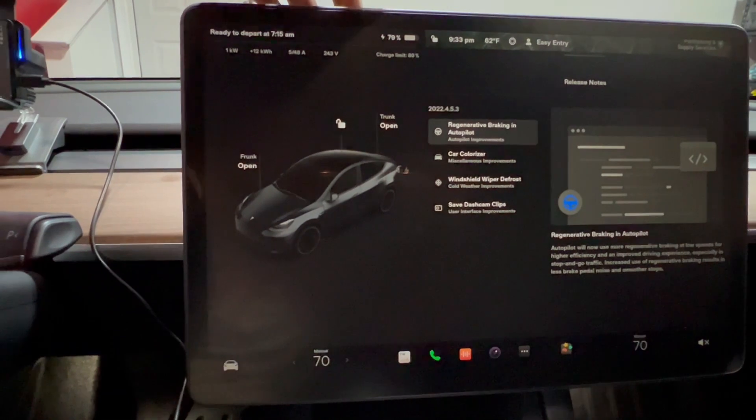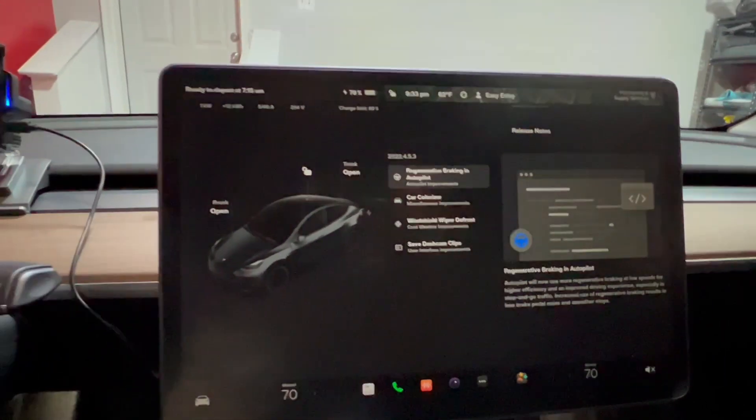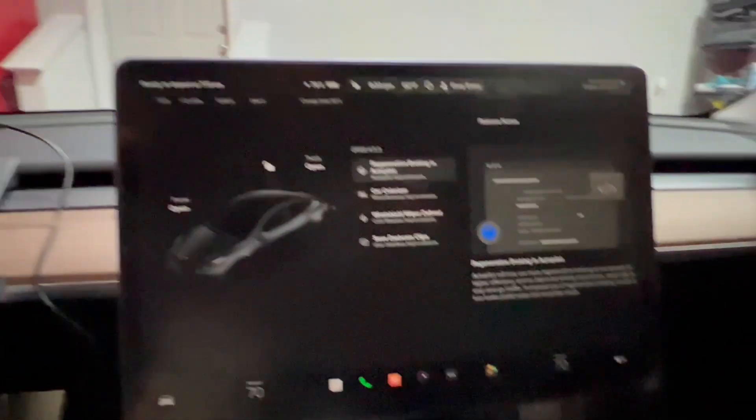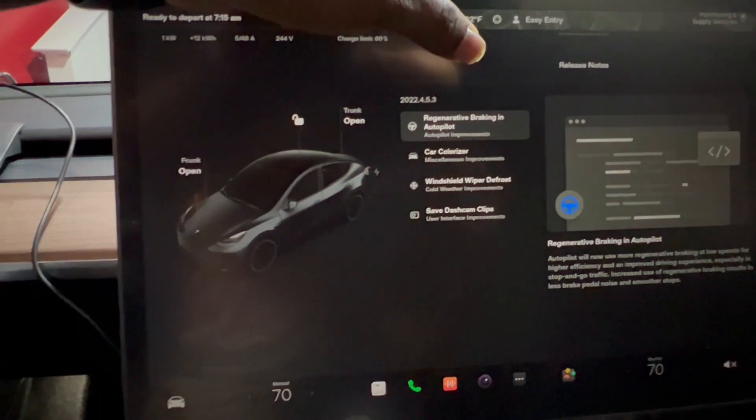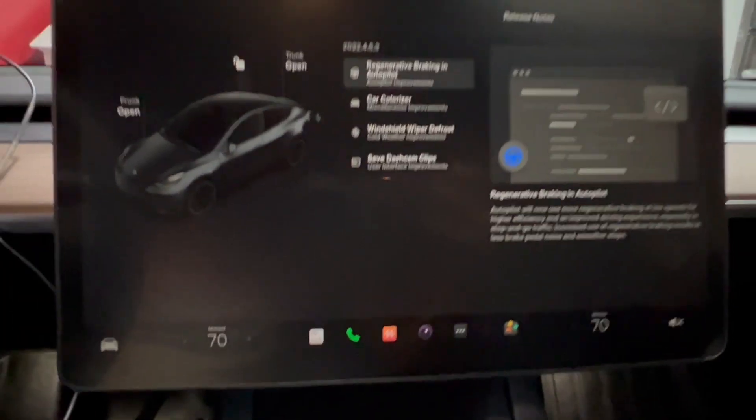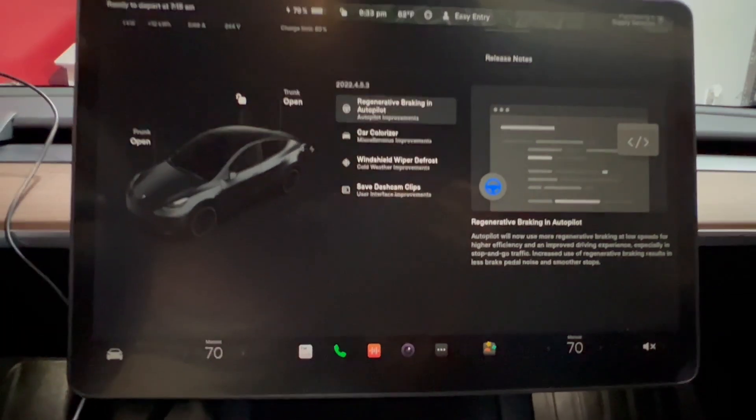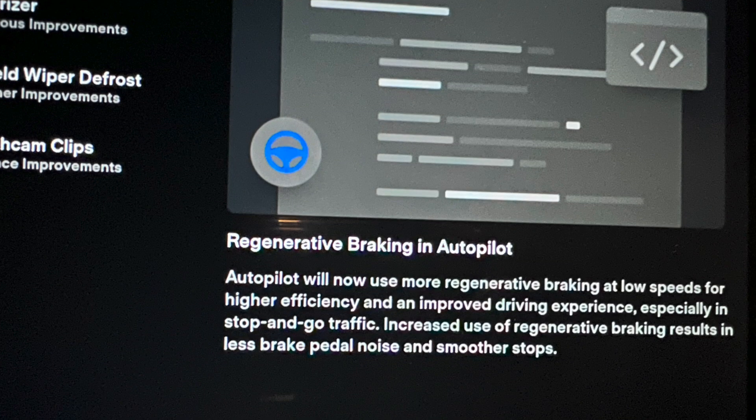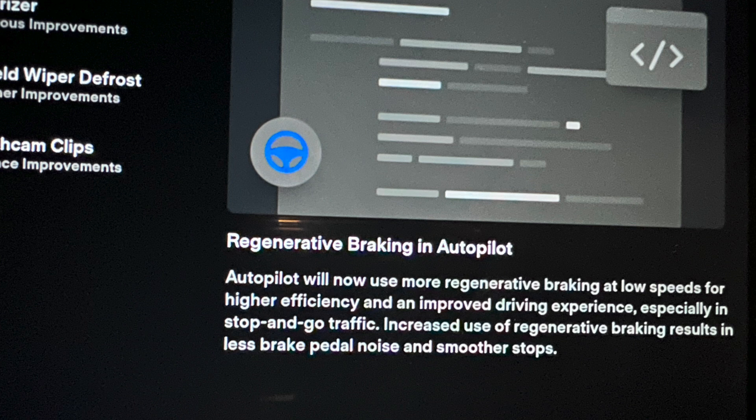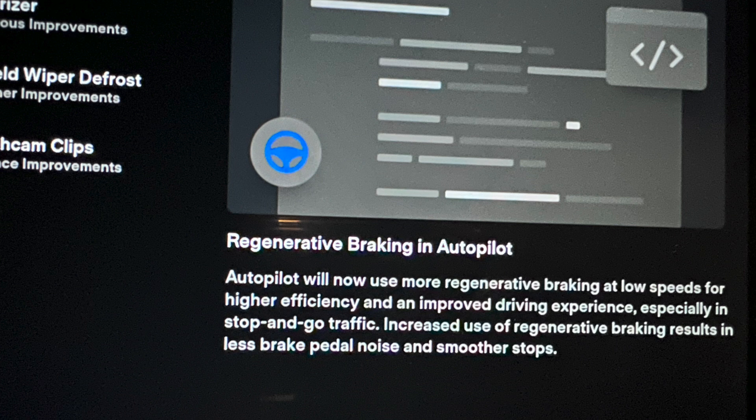The first one is regen braking in autopilot. It says autopilot will now use more regen braking at low speeds for higher efficiency and an improved driving experience, especially in stop-and-go traffic. Increased use of regen braking results in less brake pedal noise and smoother stops.